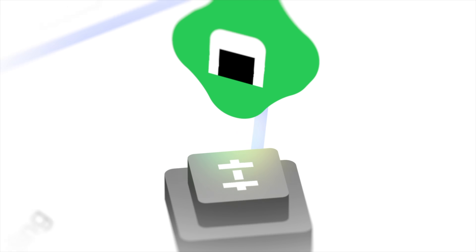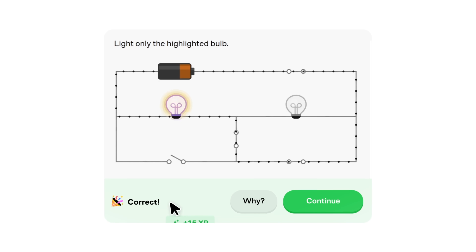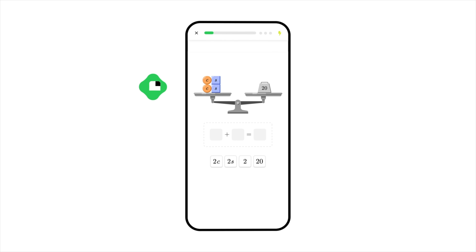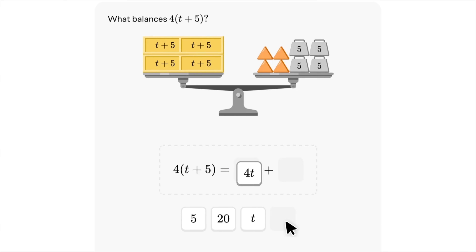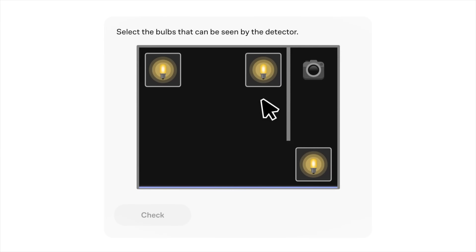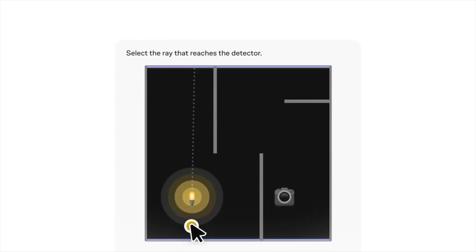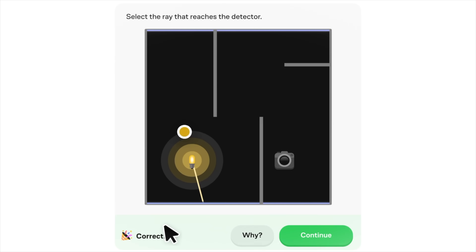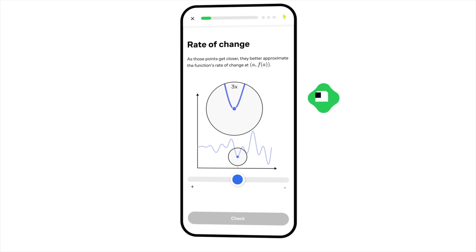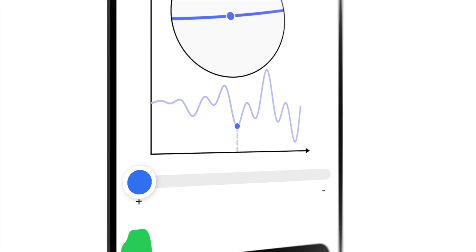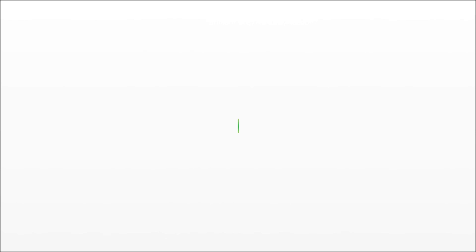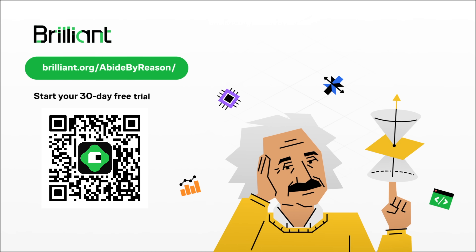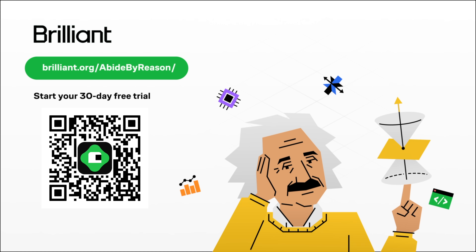A huge thank you goes out to this video's sponsor, Brilliant.org. I've been studying math and physics for years, and the best way to solidify my understanding is by doing tons of practice problems. With Brilliant, you'll never struggle to find engaging problems to work through again. Packed with thousands of lessons spread over hundreds of courses, each lesson provides opportunities to interactively play with problems, allowing you to test your knowledge as you go. You'll be able to develop an intuitive grasp for calculus concepts, and explore topics like quantum mechanics, machine learning, and even mathematical logic. Visit brilliant.org/abidebyreason or click the link in the description to try everything Brilliant has to offer free for 30 days, and get 20% off an annual premium subscription.